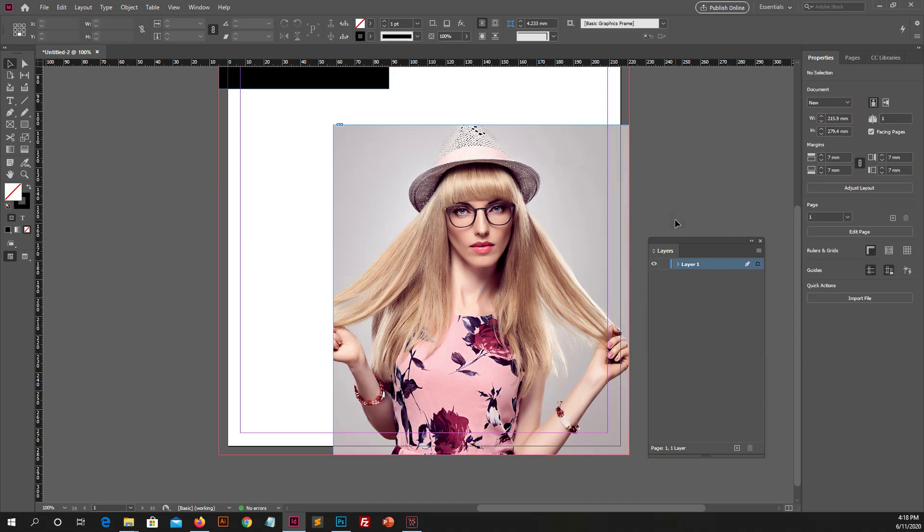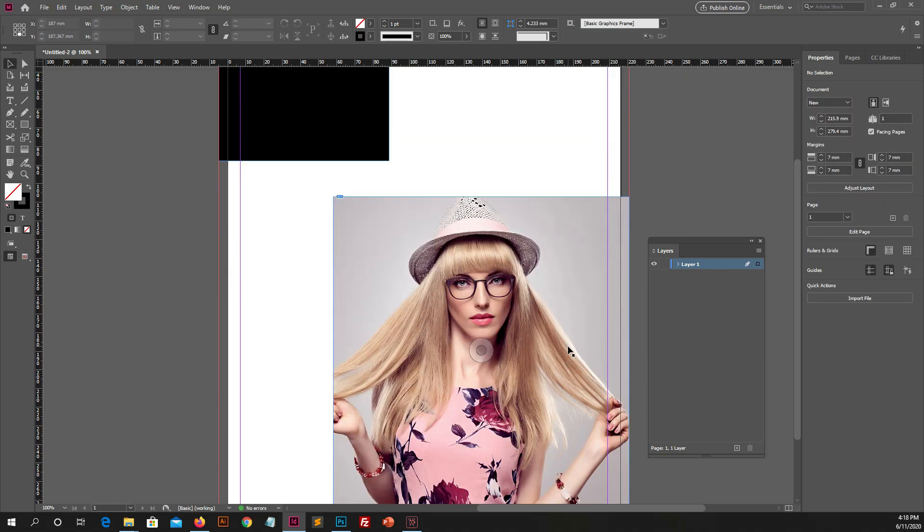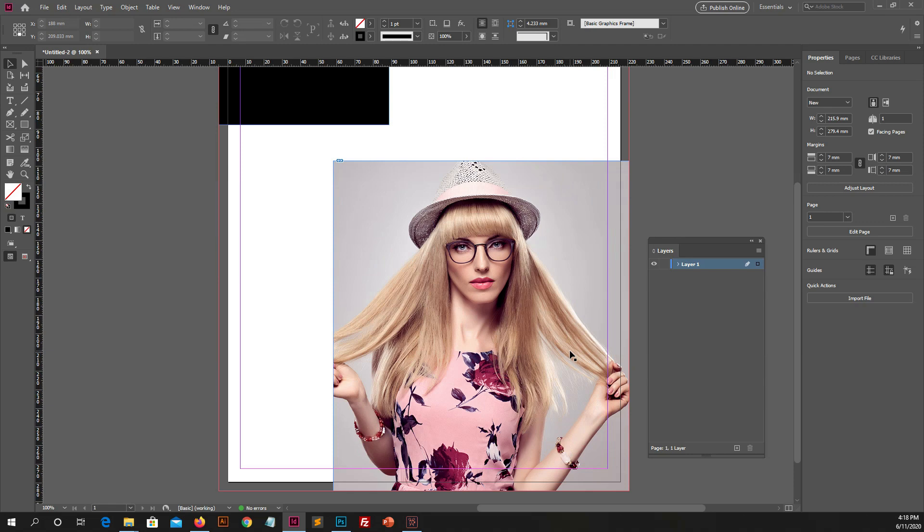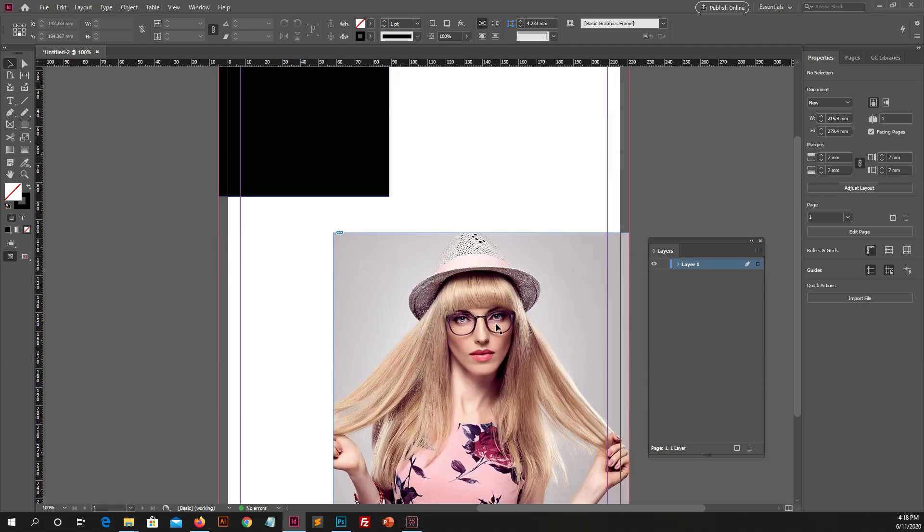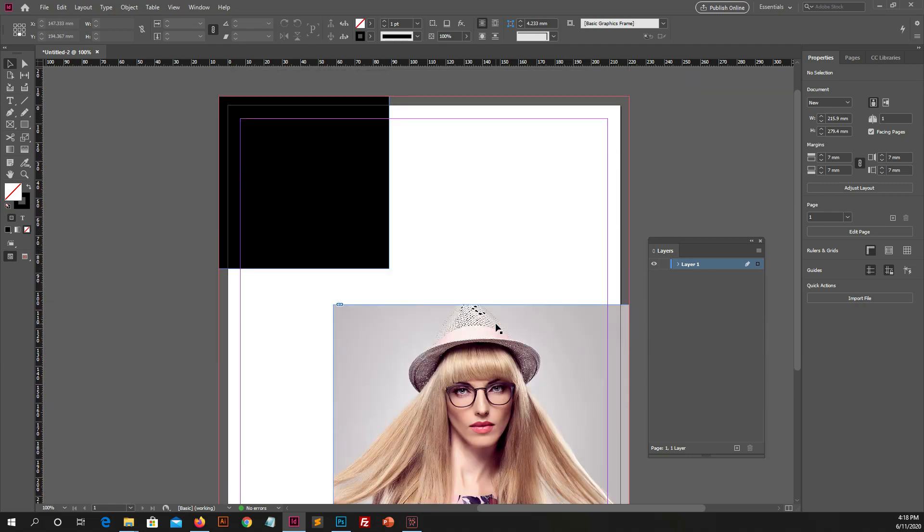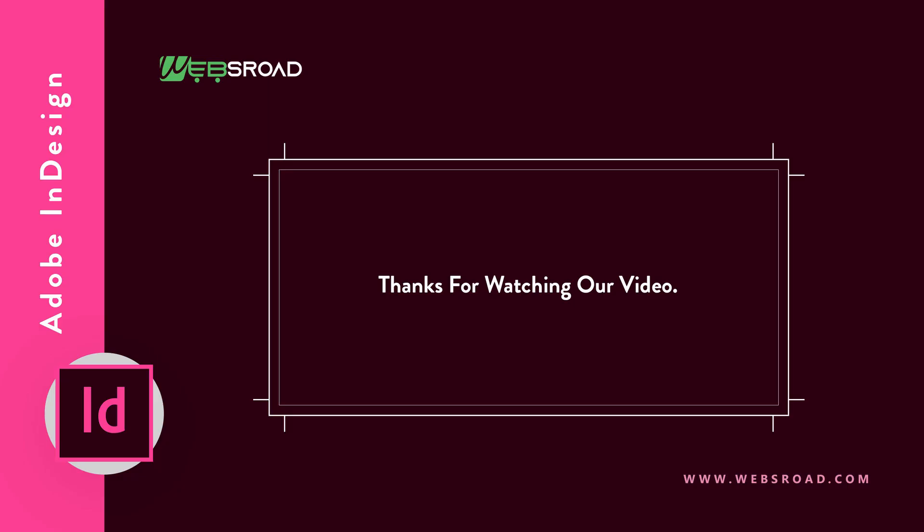So, that's all about margins and about bleed size. Hope you love this video, if you like this, then please like and subscribe our channel, and press the bell icon for more videos and latest updates. Thanks for watching our video. Good bye.